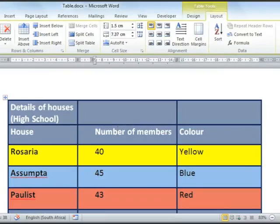Microsoft Word 2010: Resizing Parts of Tables. Let's start by looking at the heading of this table.